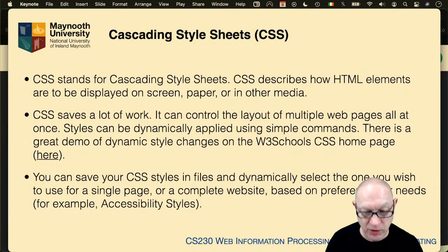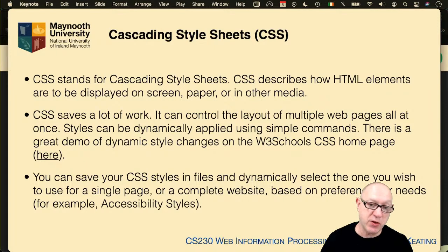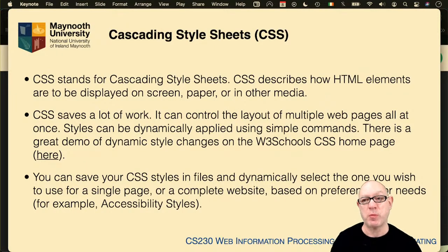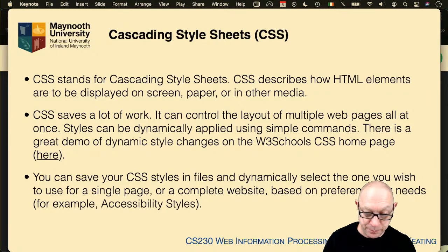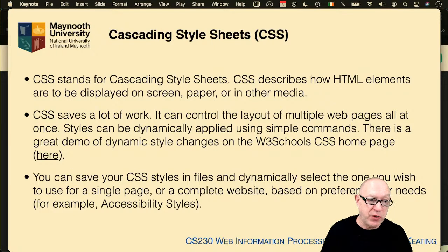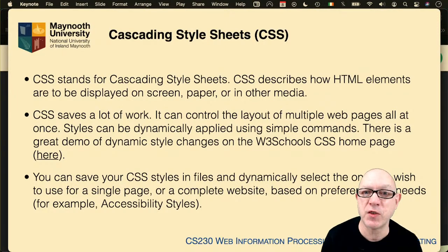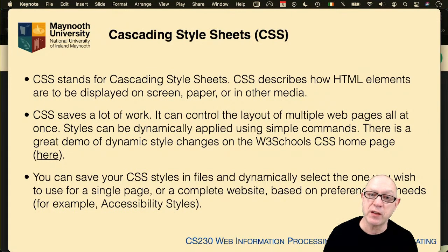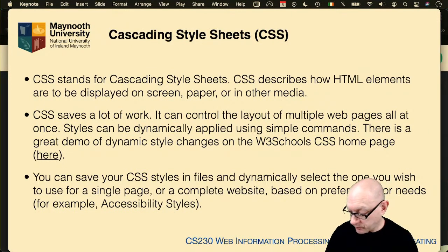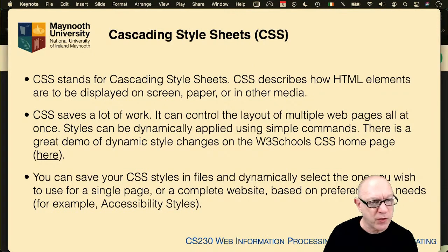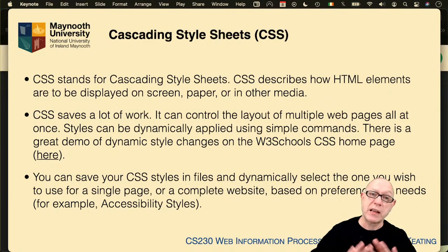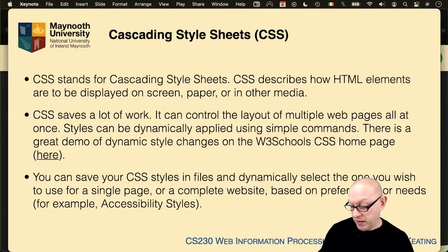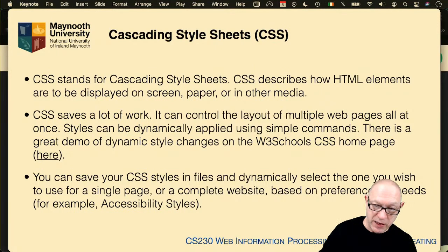You can save your styles in files and dynamically select whichever one you want at any time — for a page, a section, or a complete website. You might have accessibility styles, dark themes, day themes, or just your own preferred styles. Personally I use Safari and I have style sheets that override small fonts because I have difficulty seeing small text. I also have difficulties with color and brightness due to some blindness in my left eye.